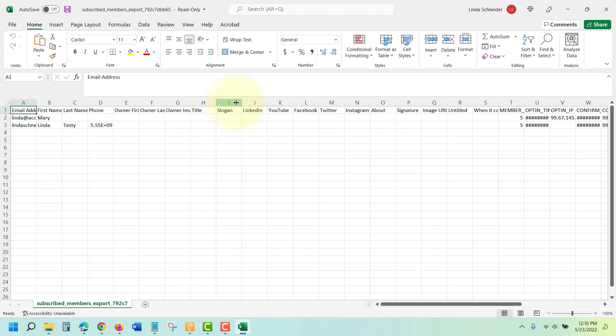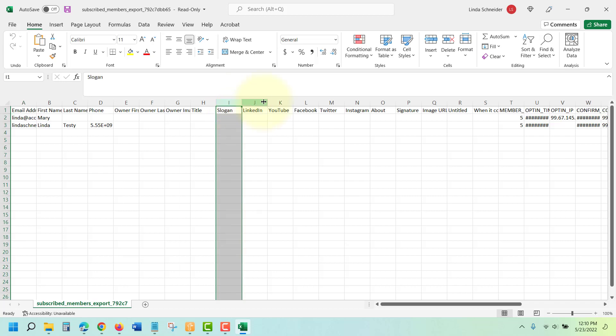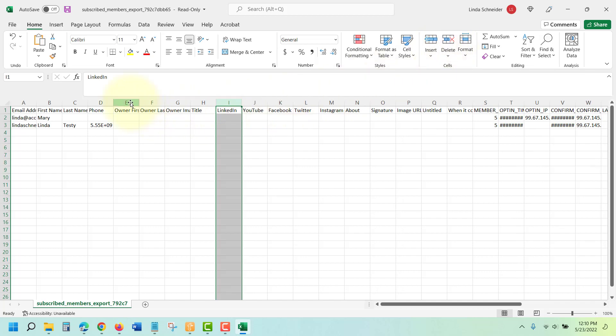You can choose which of these you'd like to keep and delete. For example, if I just wanted to delete a column, I could highlight it and then click on Delete, or I can delete multiple cells.